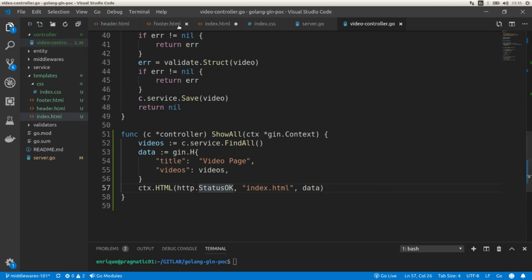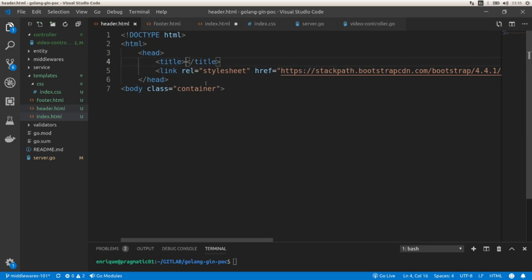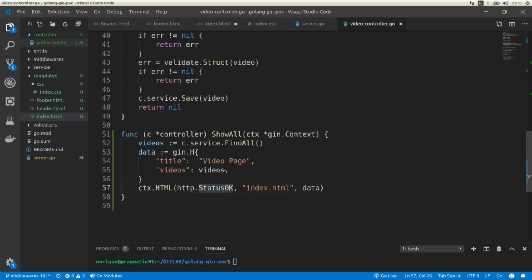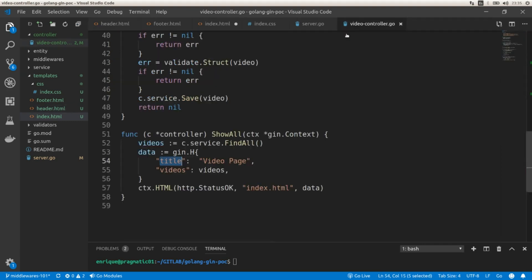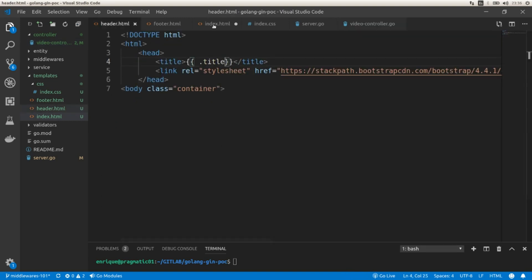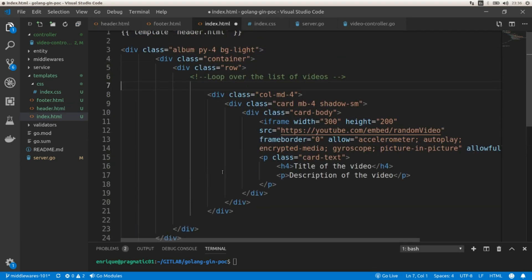Now let's move on to the templates. In the header file, where we have the title tag, we want to dynamically render the title variable we are passing from the controller. We do that using the Go template double-curly-brace syntax: {{ .title }}. This will render the value 'Video Page' as the title of our page. In the index file, we'll render each video — the template includes an iframe that YouTube provides for embedding a video in a web page.